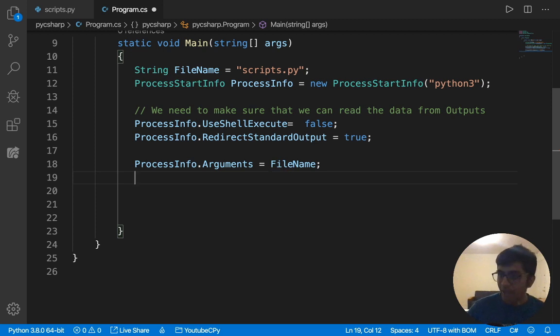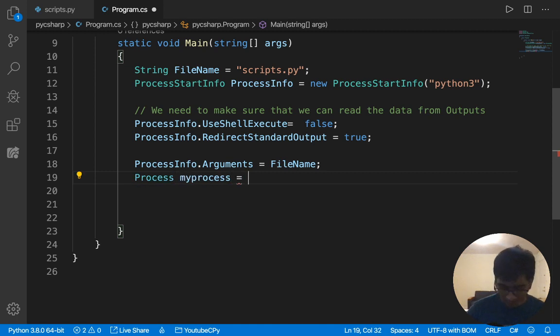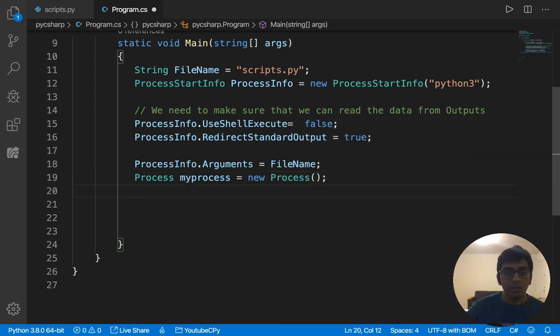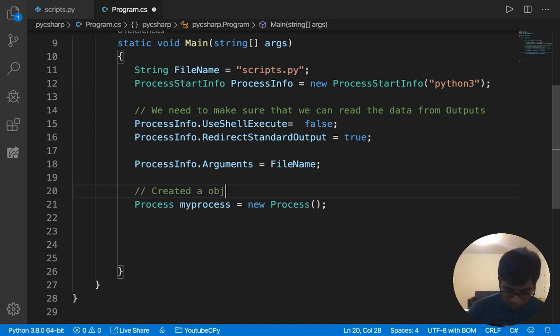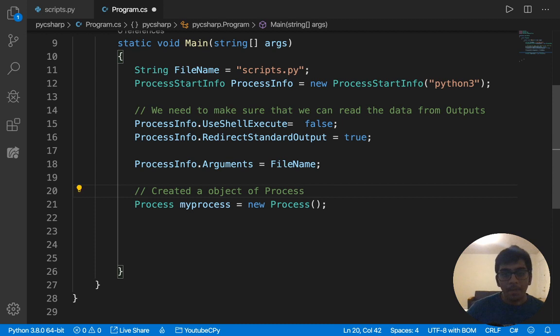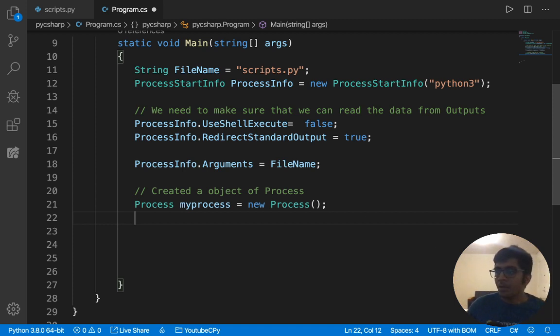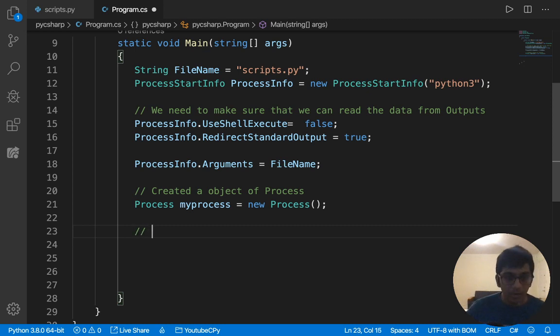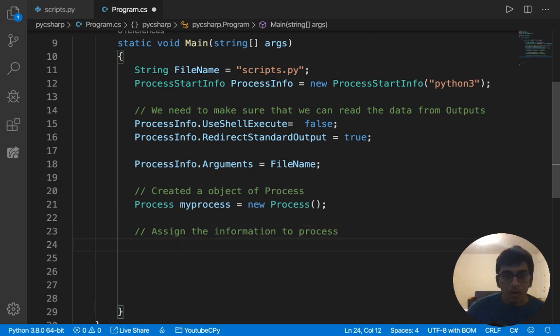So Python file name. Now I will actually create a process. I would say process my process is equal to, I will create an object process. So you just created an object of process. I can create a library for you. I can create a nice class so you can use it with one line of code, just supply the Python file name. It will give you the JSON back in C sharp. I'll do that. Don't worry. So that's done. So we have the my process, we created a new process.